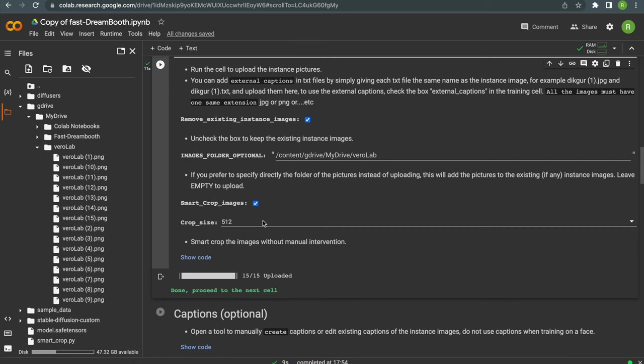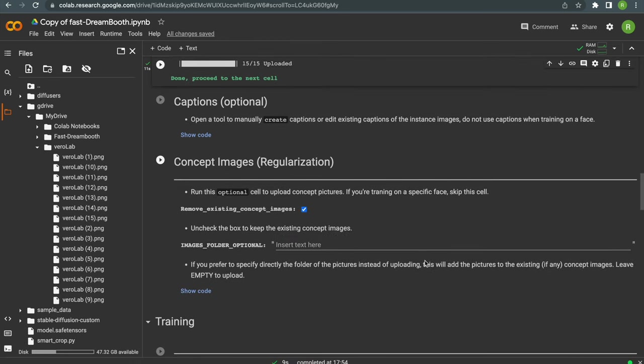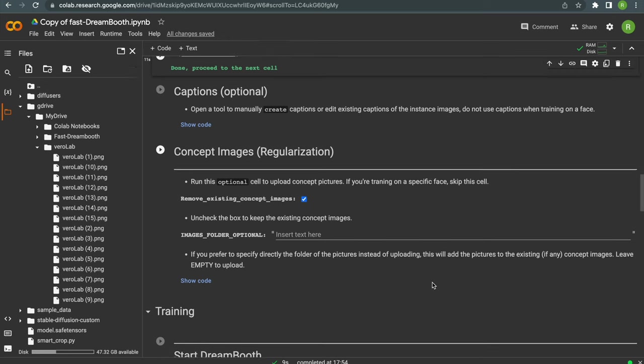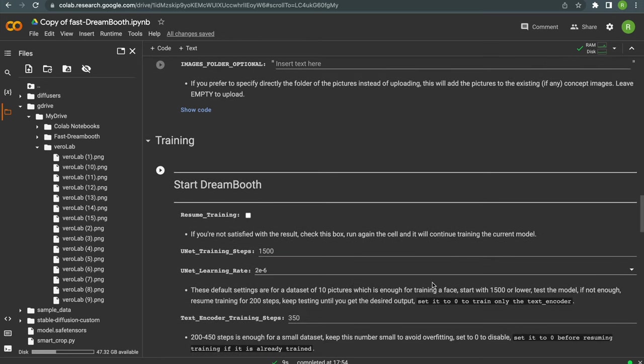We can skip the next two cells because we won't need them. So let's head right over to our training cell.